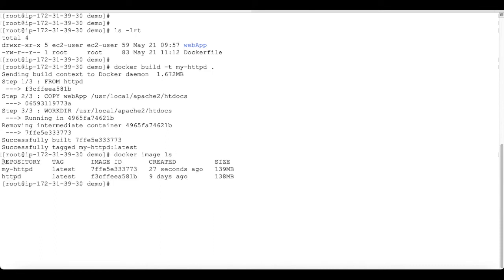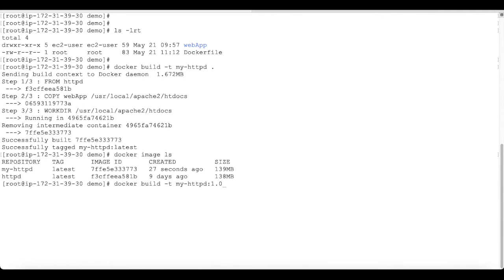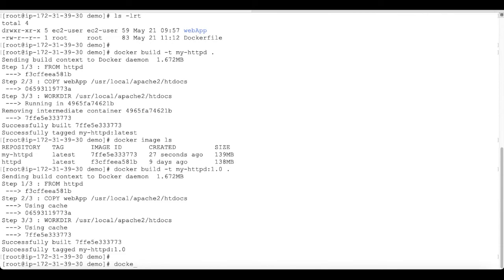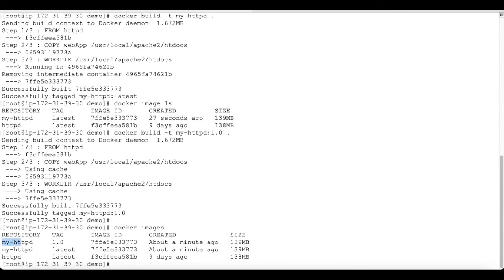To verify whether the image was created, use docker image ls — it will show you the list of images. You can see our image my-httpd is created with the tag 'latest'. If you want to create an image with a specific tag, use the same command: docker build -t my-httpd:1.0 and the current context. Hit enter, and you'll see another image created with tag 1.0.